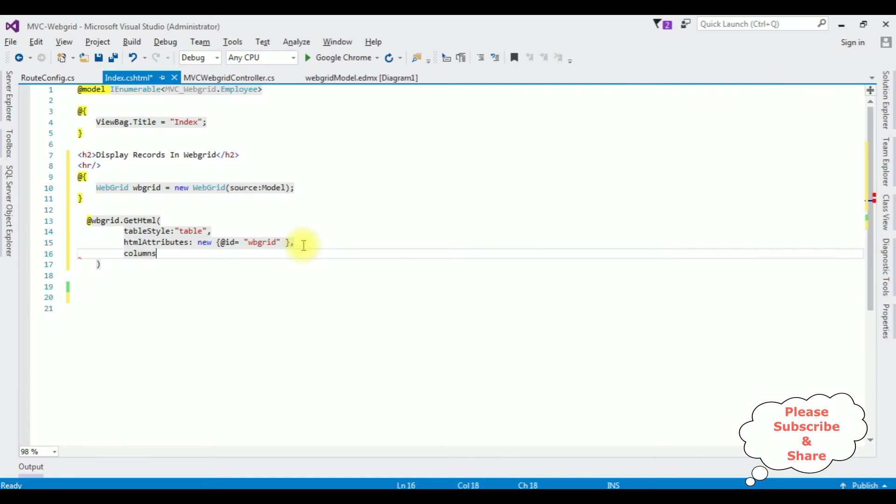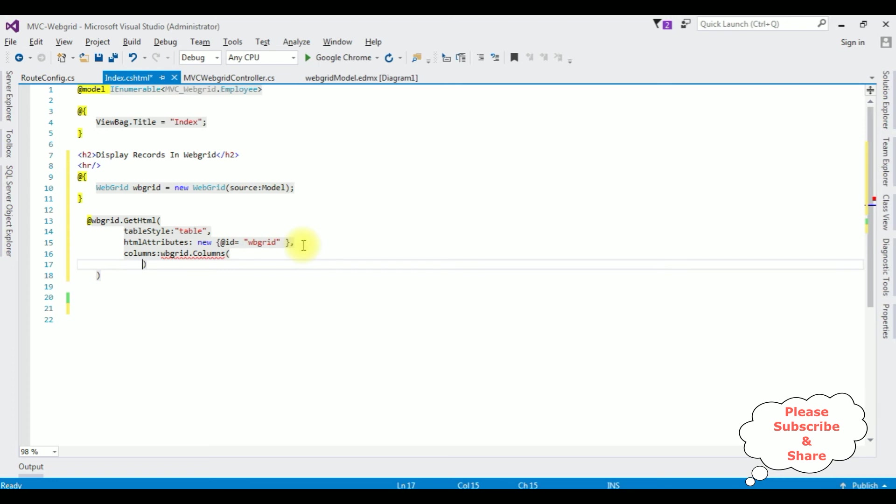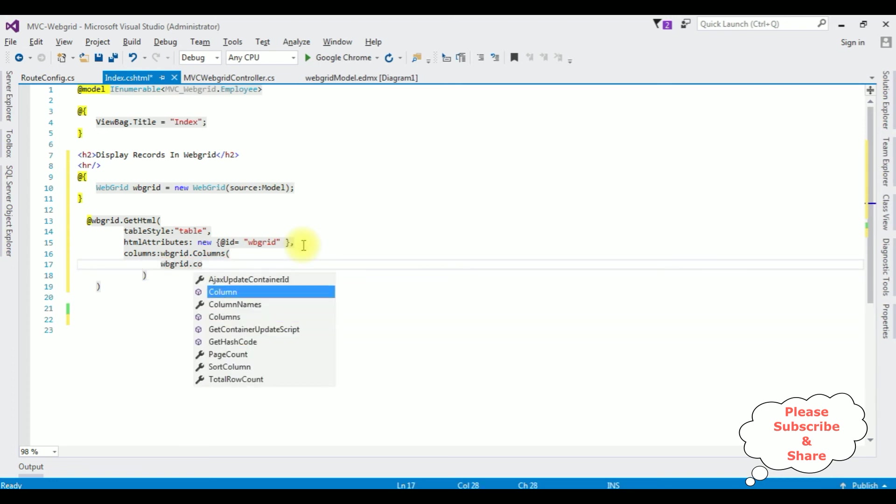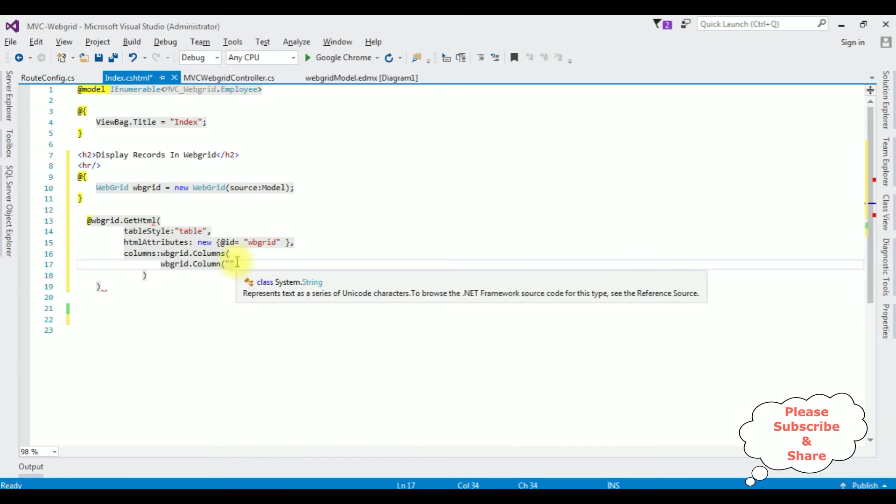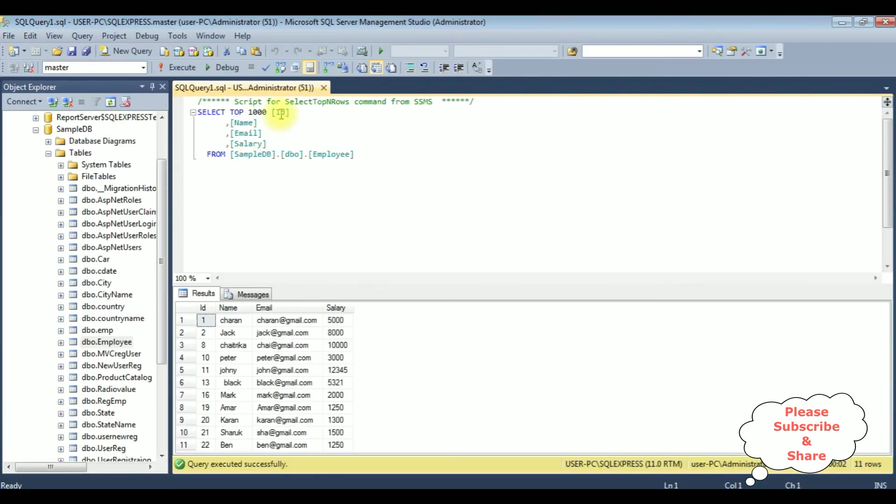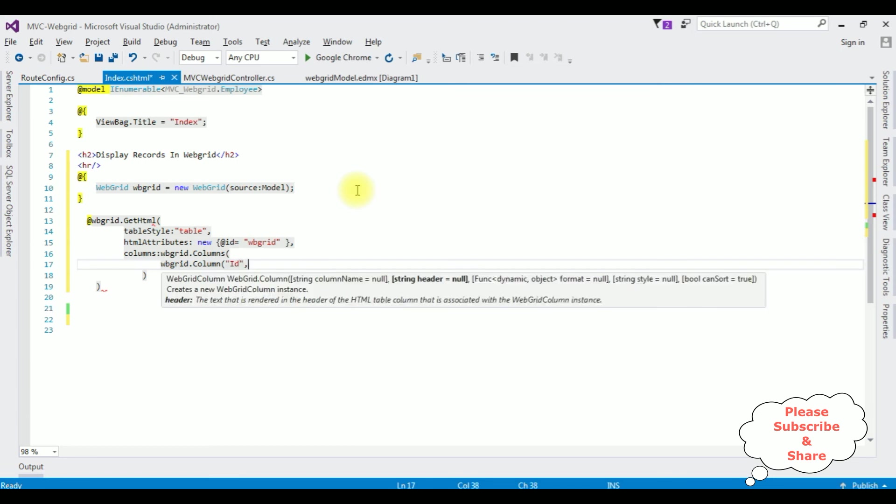I'm adding the Web Grid object. Comma. Columns. Web Grid object dot Columns. Web Grid dot Column. Between double quotes, the first column of the table which is ID. I'm pasting here. Comma. ID.